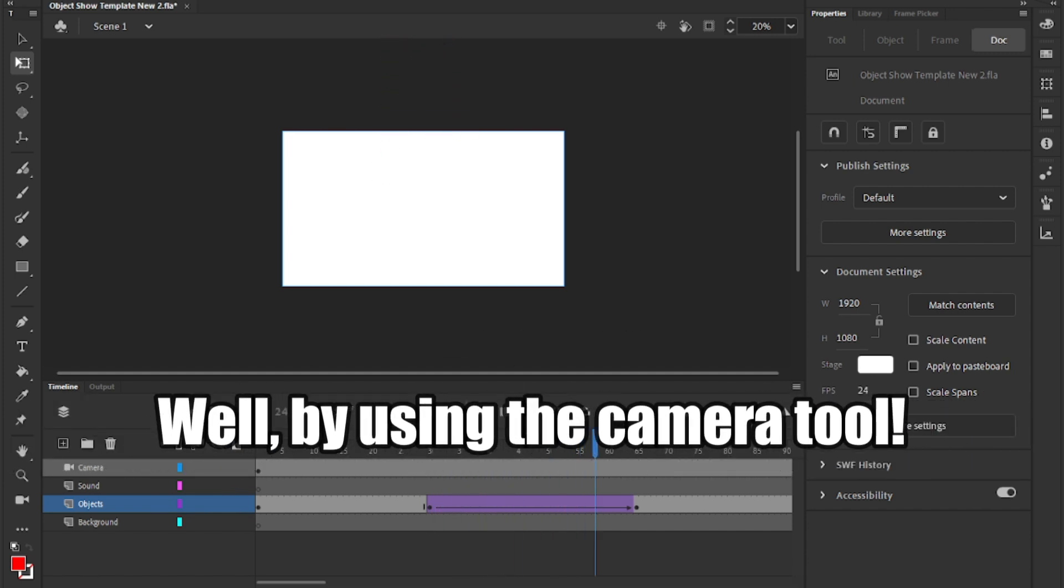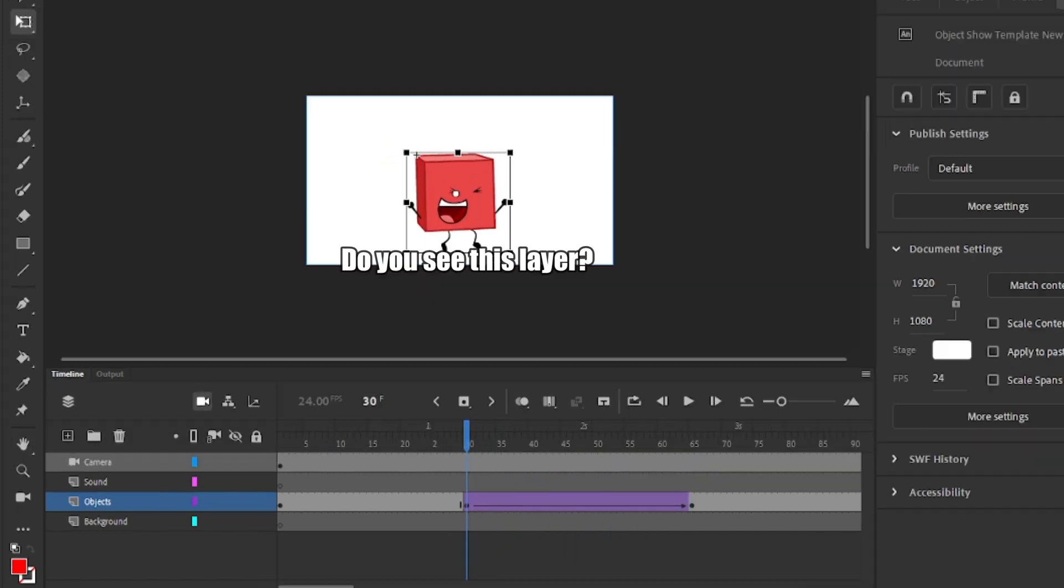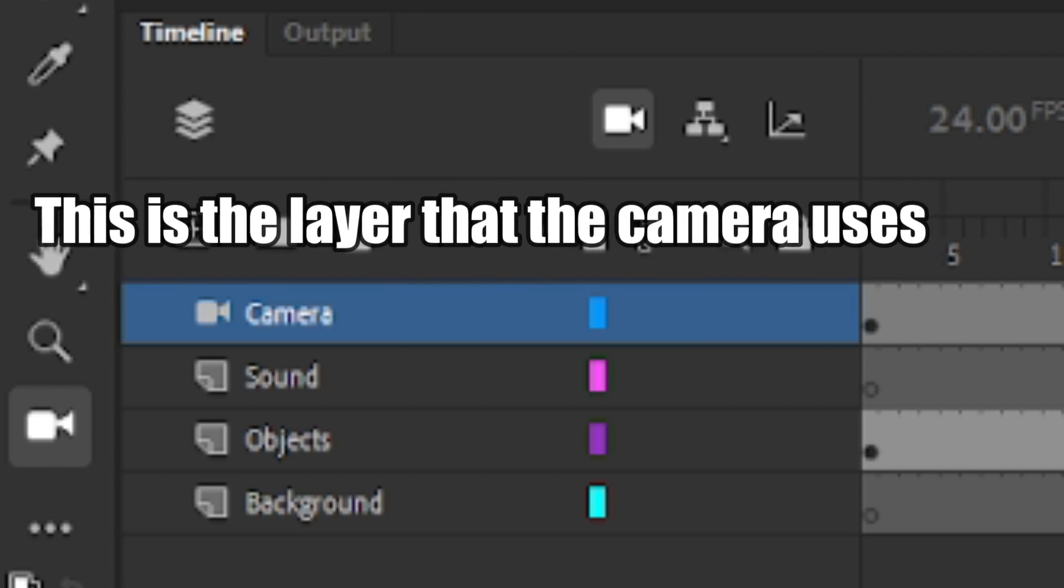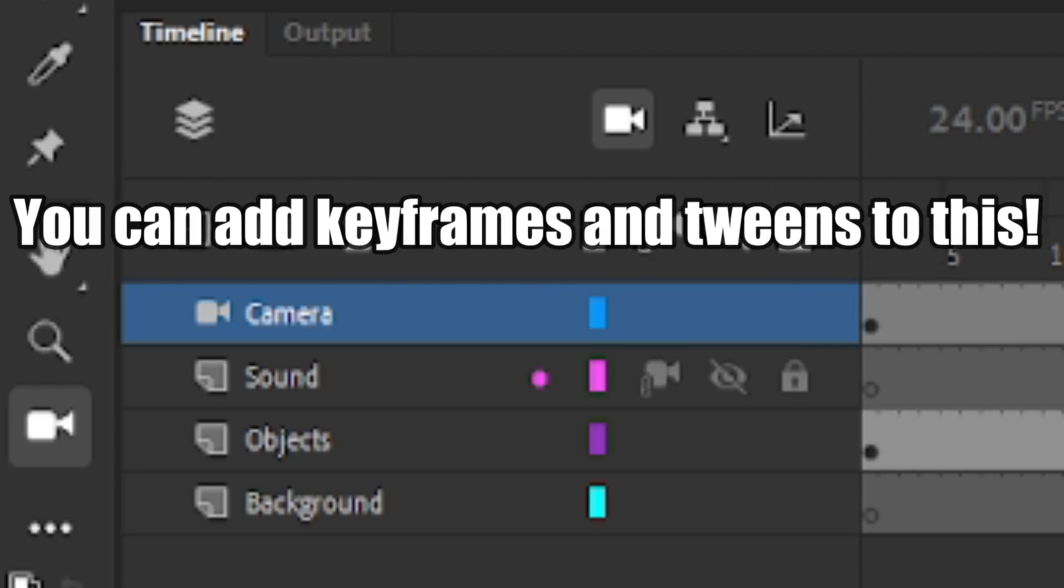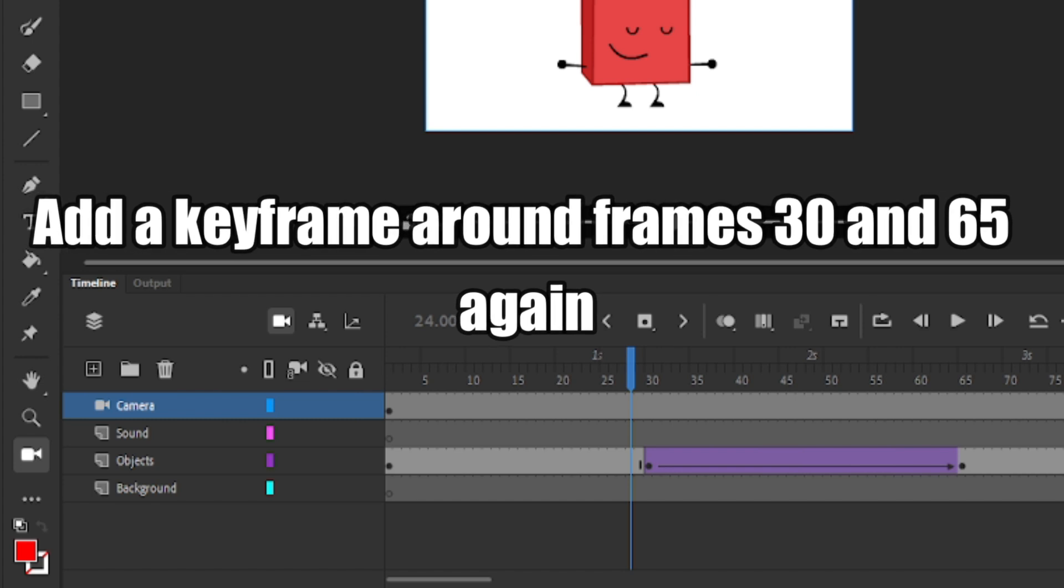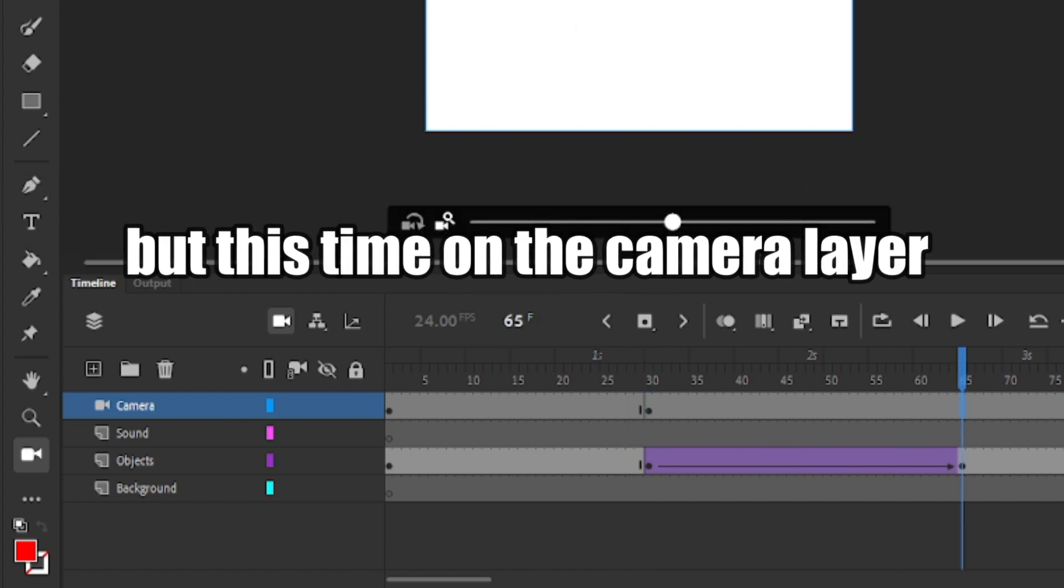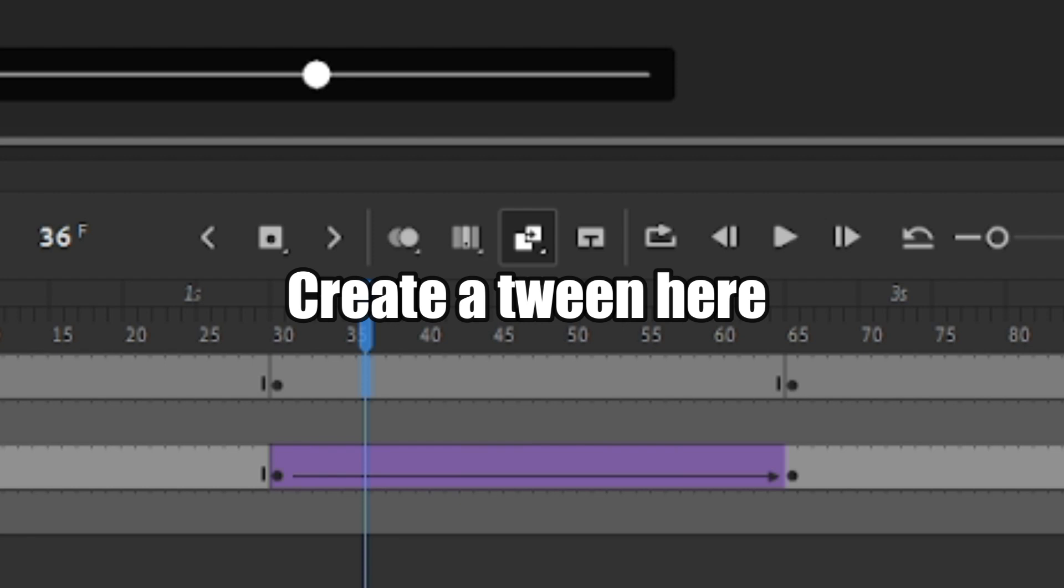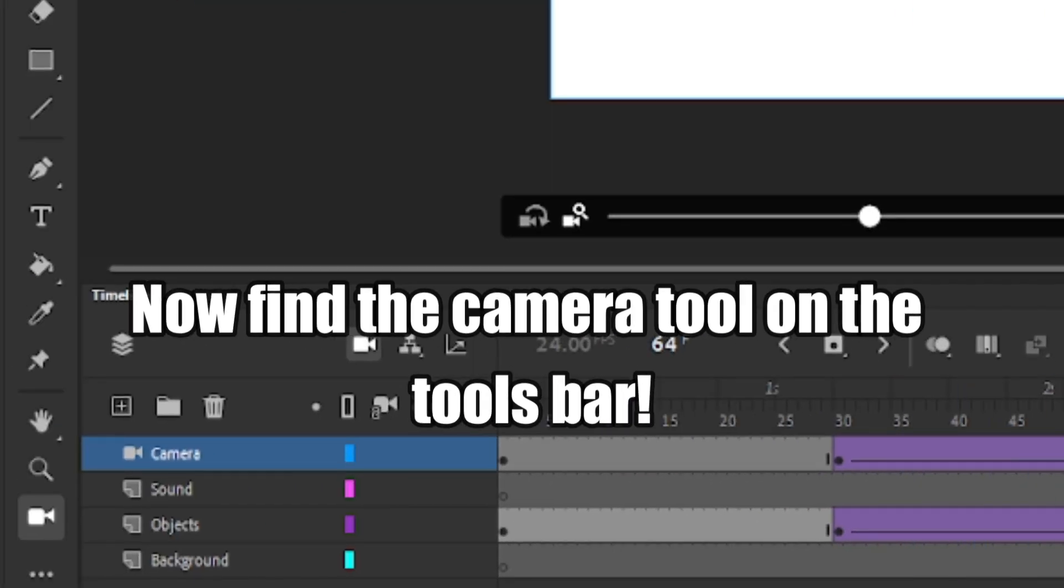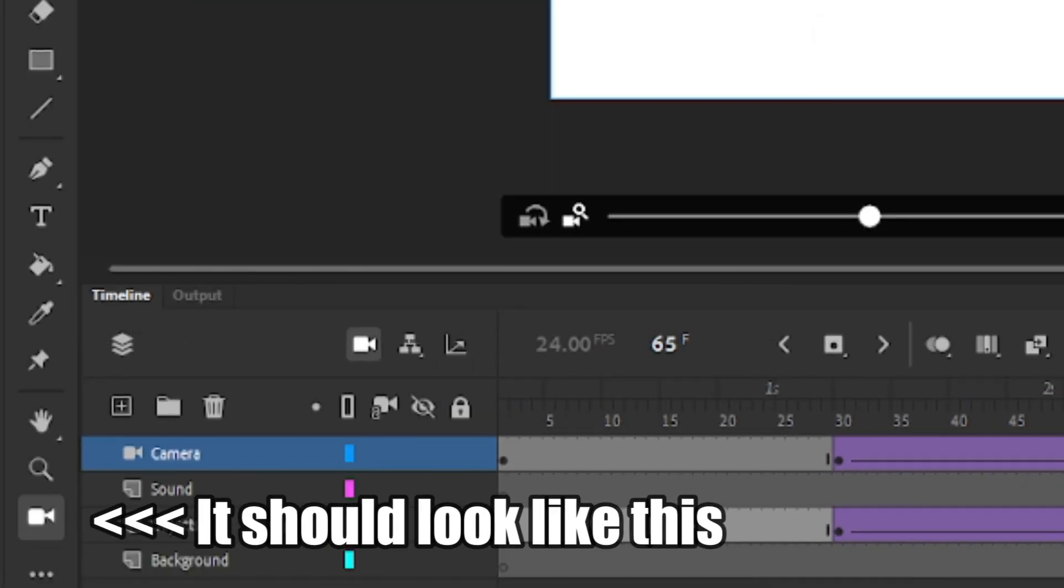Well, by using the camera tool. Do you see this layer? This is the layer that the camera uses. You can add keyframes and tweens to this. Add a keyframe around frames 30 and 65 again, but this time on the camera layer. Create a tween here. Now find the camera tool on the tools bar. It should look like this.